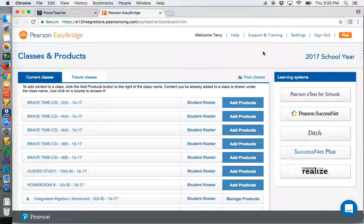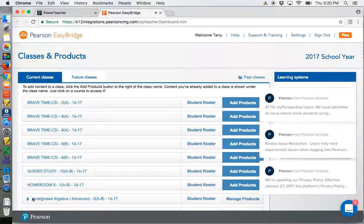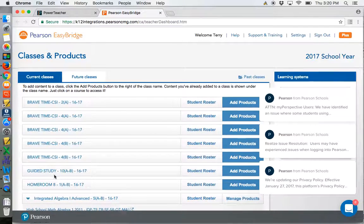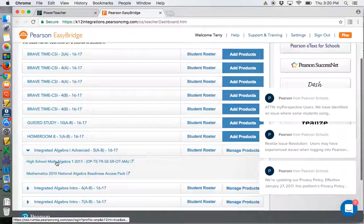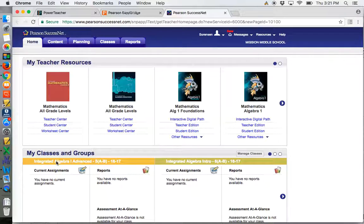Once this opens, you'll find your courses. We'll go down here to your course, for example, Integrated Algebra. We'll pull up Integrated Algebra and you'll find your book.